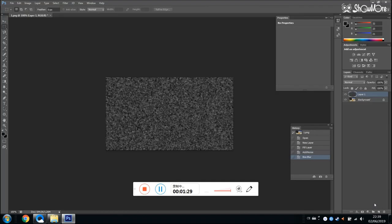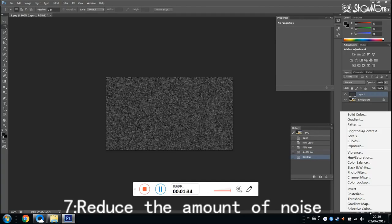The next step is to reduce the amount of noise. Right click the circle on the right corner, and then click threshold. Set the value as 100.